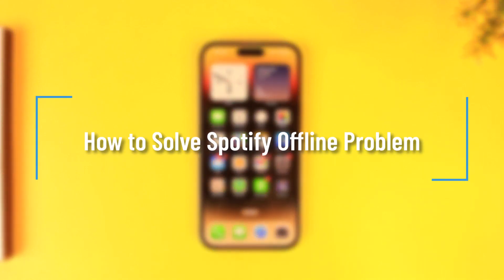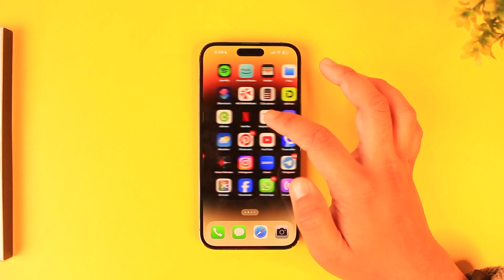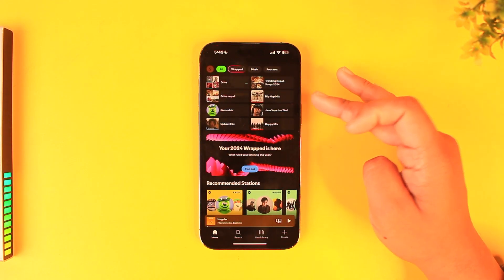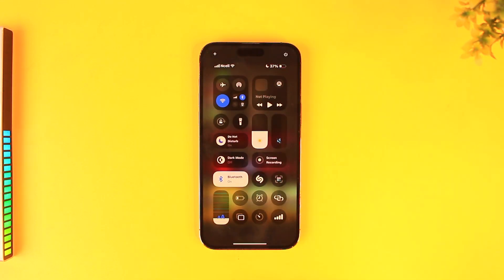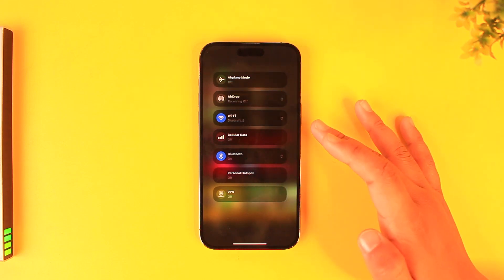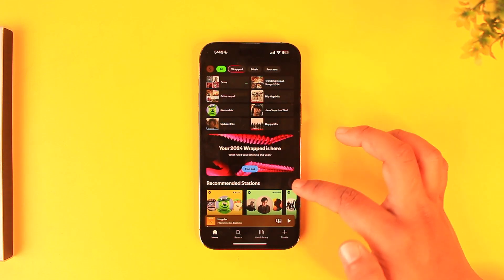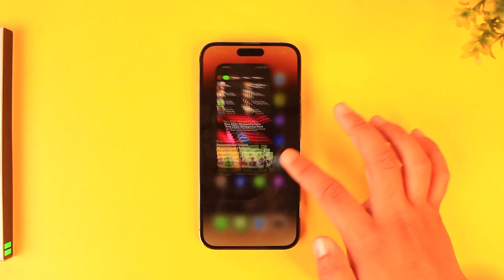How to solve the Spotify offline problem. If your Spotify is giving you an offline problem, there could be many reasons. Offline means Spotify is not able to connect to the internet. First, check if your internet connection is working fine — go ahead and turn on your Wi-Fi settings and make sure they are just fine. You can also try to switch your internet connection.